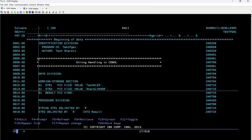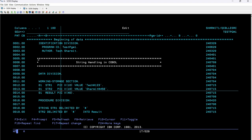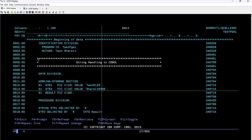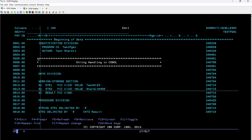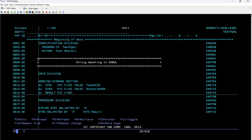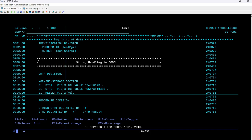For str2, we have the level number 01, then str2 as the data name, then the picture clause PIC X of 10, and then the value clause to initialize the value — Shermit#456. These two variables are declared to store values in str1 and str2. Our main target is to concatenate these two strings and store them into another variable, so on line number 14 I have declared another variable called result with PIC X of 40.